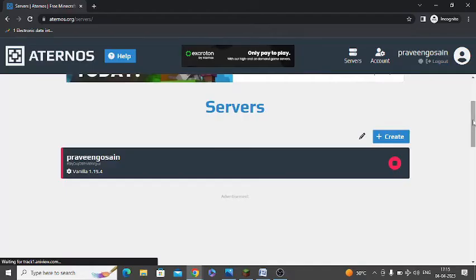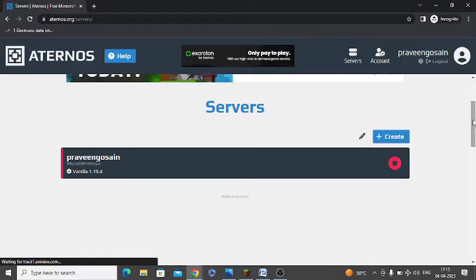First you need to sign up an account on Aternos and create a server. You can check the link in the iButton and video description for how to create a server. After that, if you are getting this error message which I have shown you.